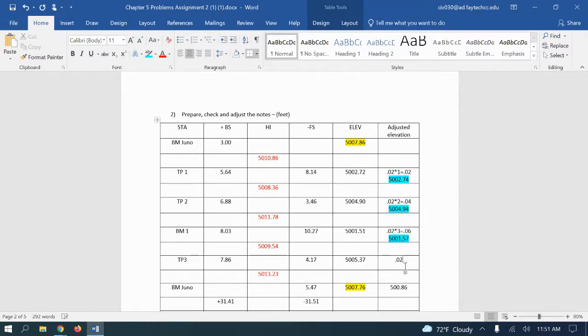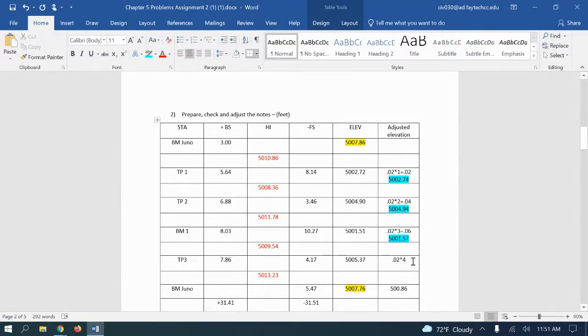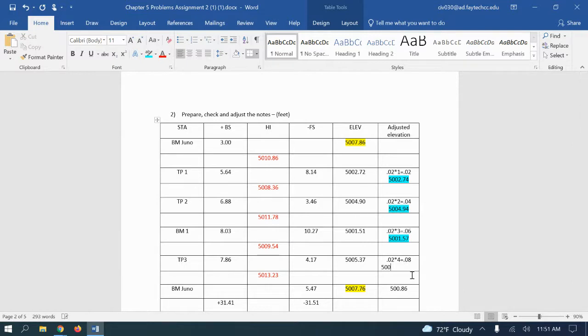For this one, 0.02 times 4 gets me, I'll put this on the same line, 8 hundredths. So we're going to add eight hundredths to that one, which would be 5005.45.